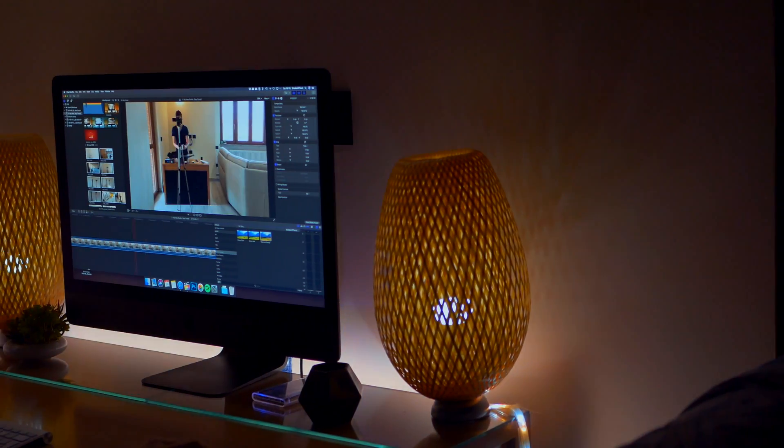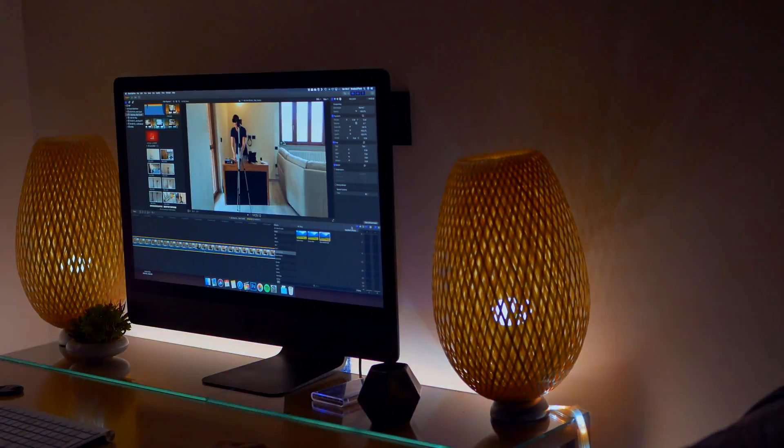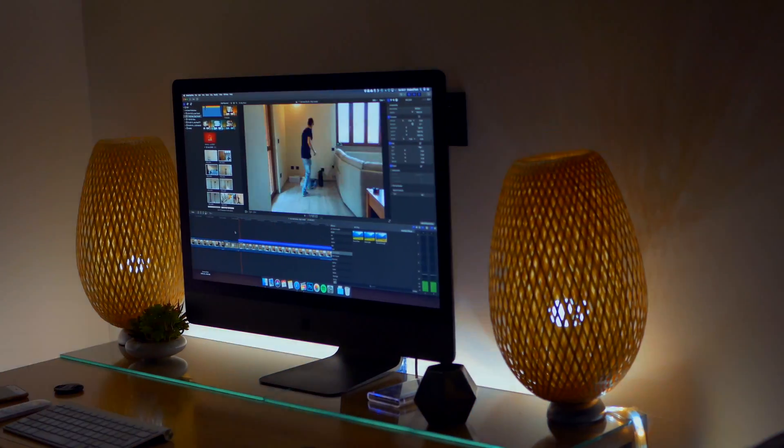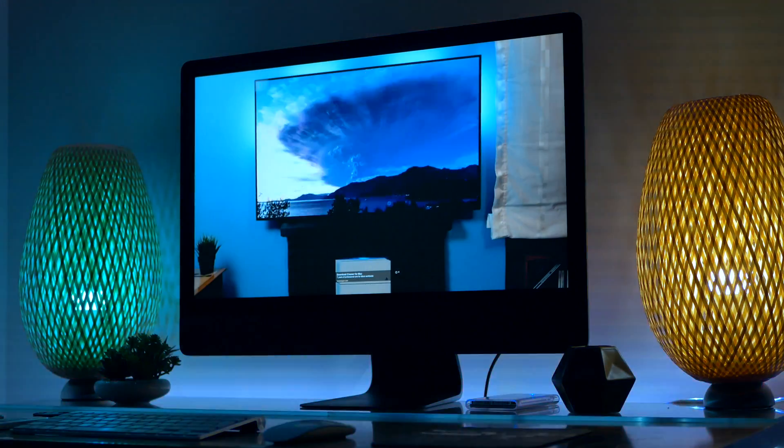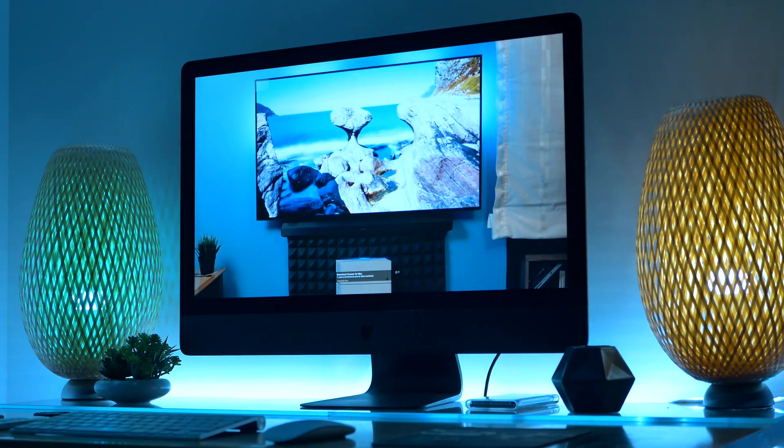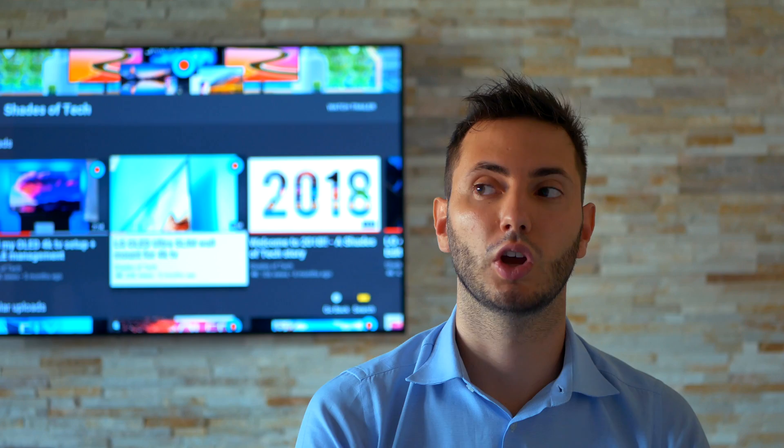Well now you can. You just need Philips Hue lights and download the Philips Hue Sync app.